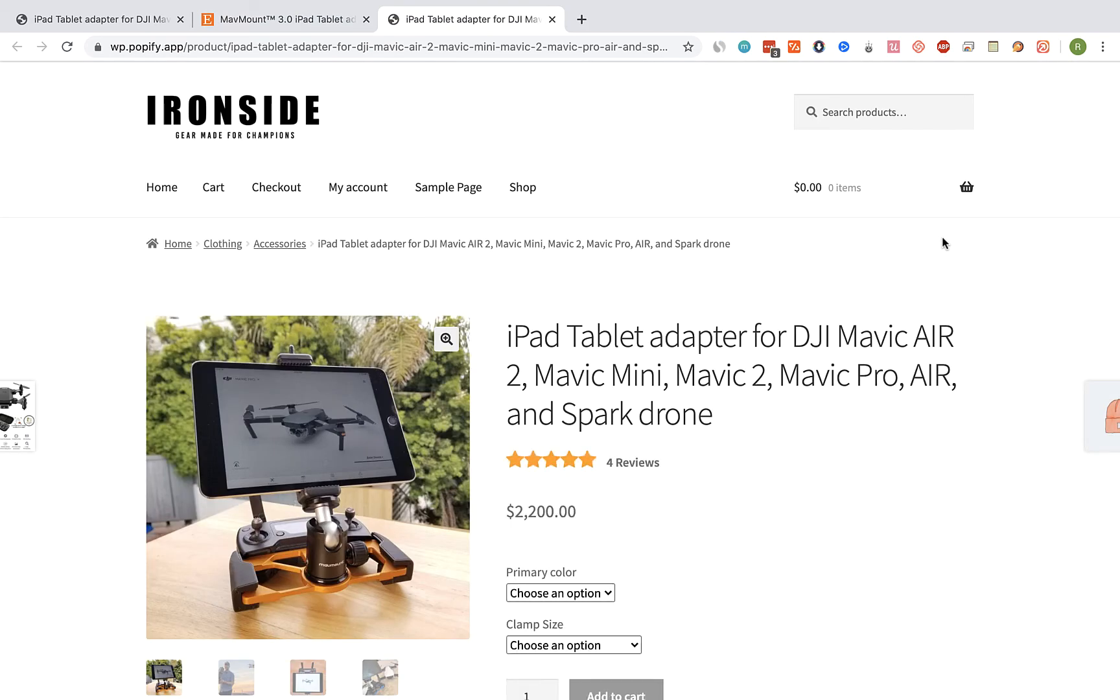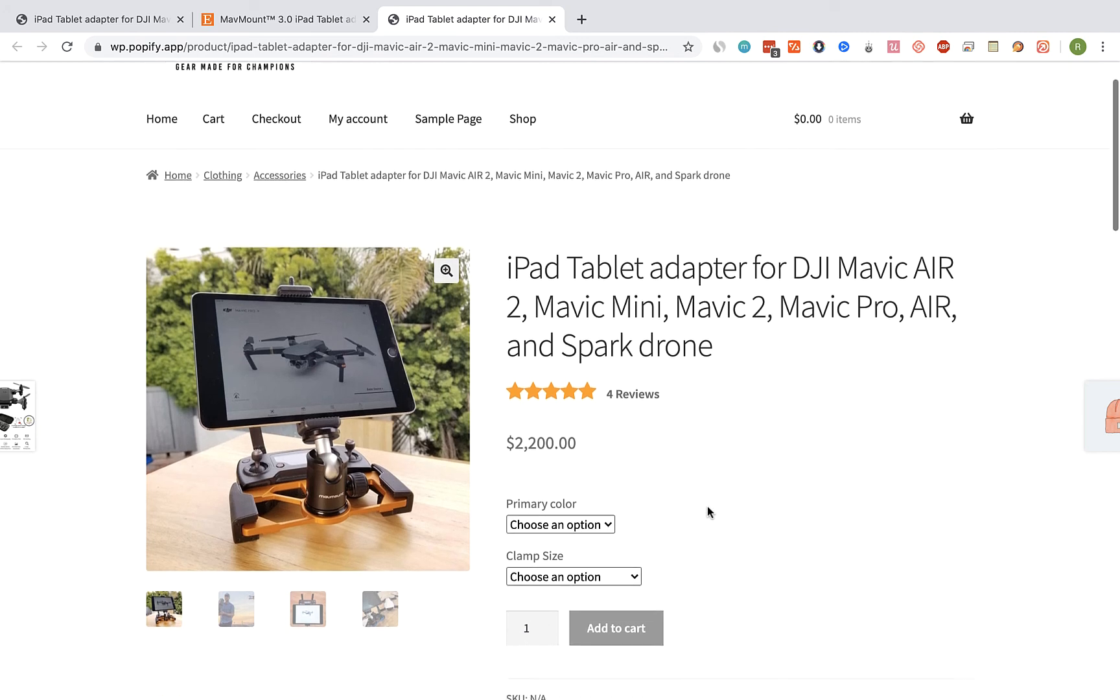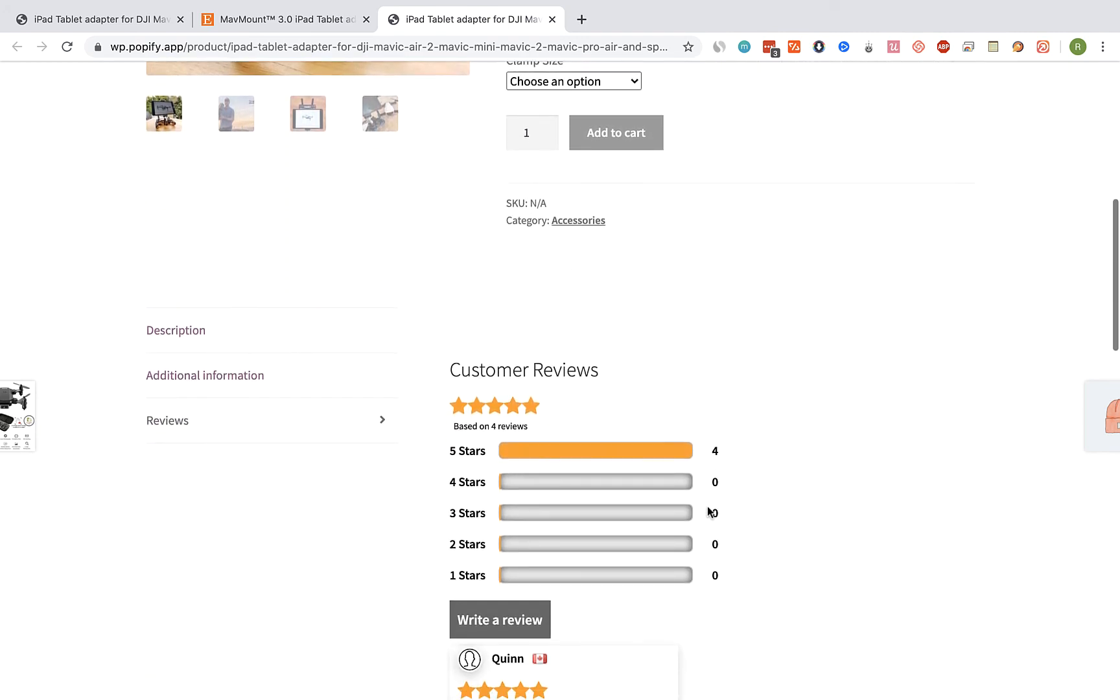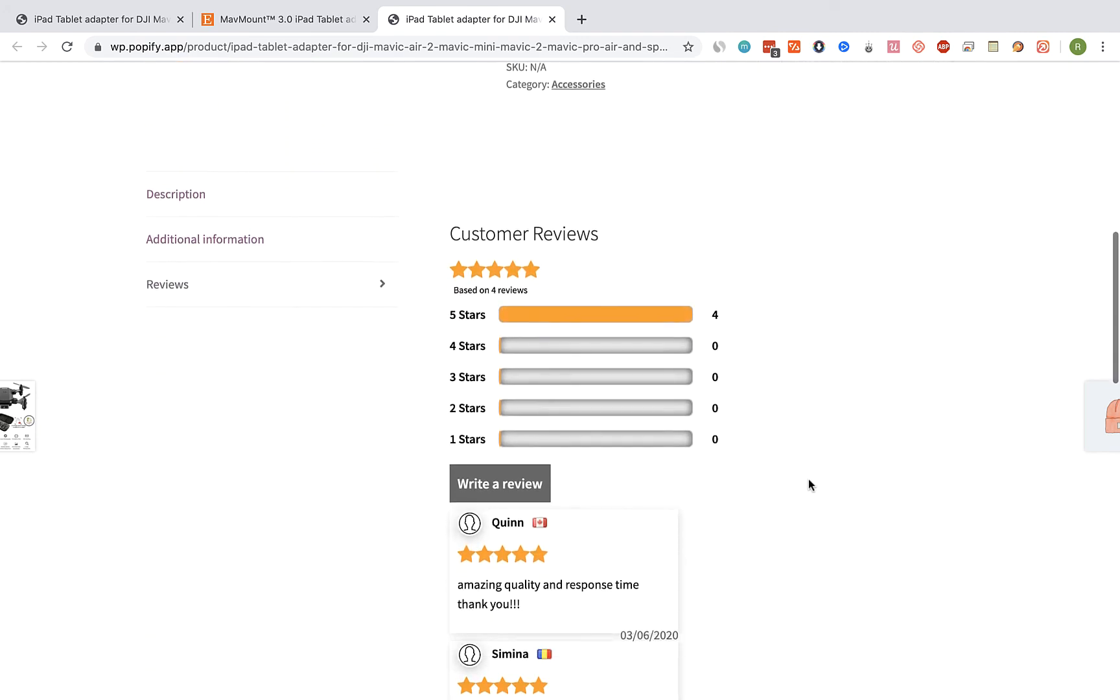So we can see here 4 reviews. Let's scroll down a bit. And here are the reviews.